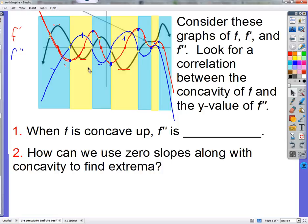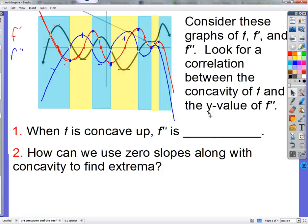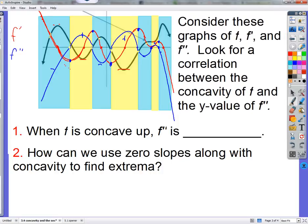F prime is positive — and that's why I said the y value of f prime. F double prime is definitely positive if your first function is concave up, and it's definitely negative if your first function is concave down. Your second derivative might be concave down as f is concave up.